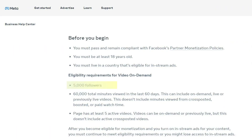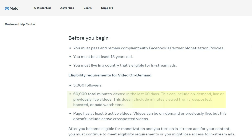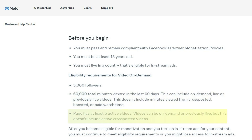Let's start with the Facebook in-stream ads requirements and what you need to know. In order to monetize a Facebook page with in-stream ads, you'll need about 5,000 followers, 60,000 minutes of watch time in the last 60 days, and five published videos on your page.